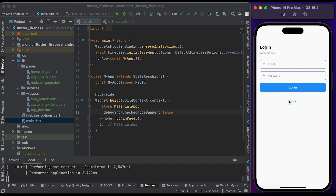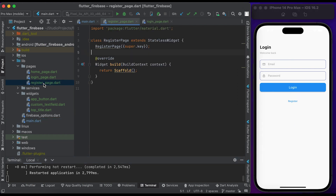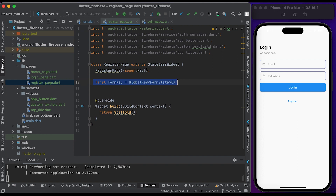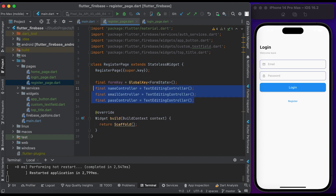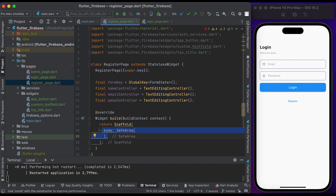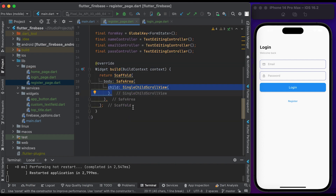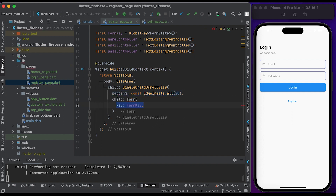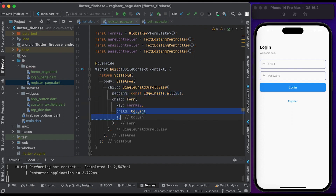Go to the register page file. Let's design the register page. Import the widgets at the top of the file. Declare the form key, and also declare the name, email, and password controllers. Inside build, return a Scaffold widget. Inside body, create a SafeArea widget. Inside child, create a SingleChildScrollView with some padding. Create a Form widget and pass the form key. Create a Column widget, set the crossAxisAlignment to start.